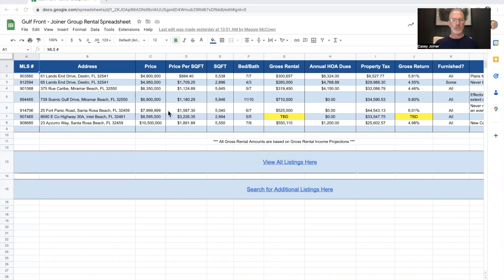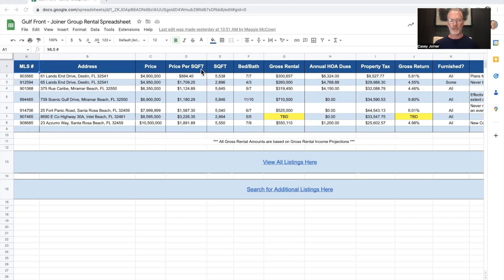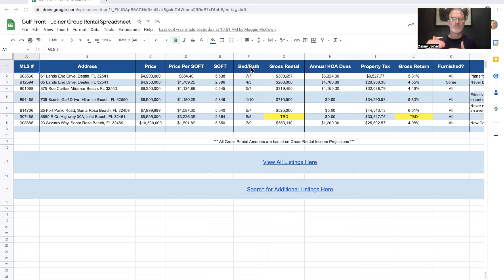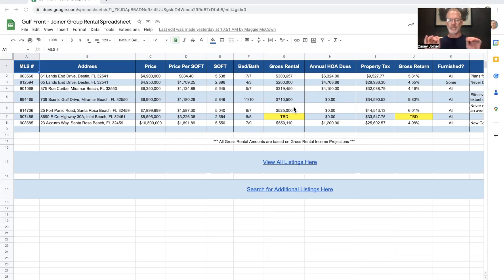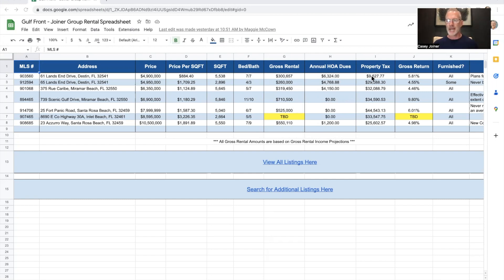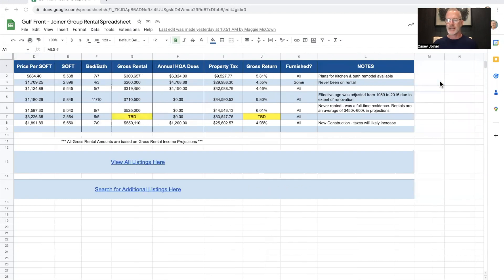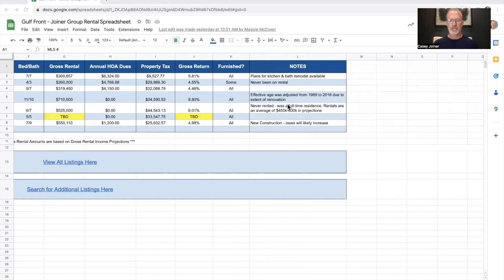So here's what we do. We love to put the MLS numbers over here on the left for future use. Address is here. Price, price per square foot, total square feet, just so you have that rhythm to compare. If something's renting better, what's making this one stand out? So bedrooms and baths, gross rental - this is a key one I'll get back to in a minute. Annual HOA dues if there are any, property tax, gross return, is it furnished, and then some additional notes.